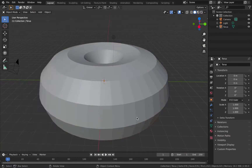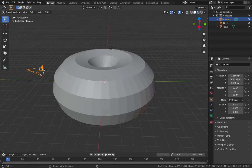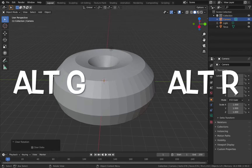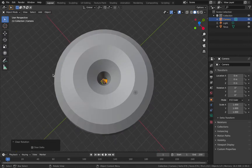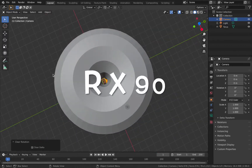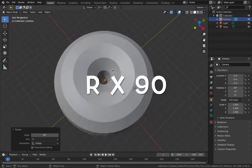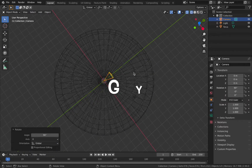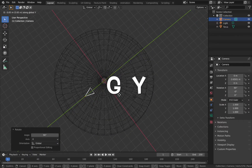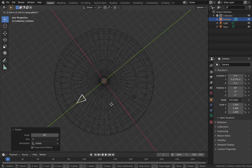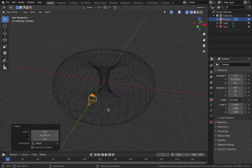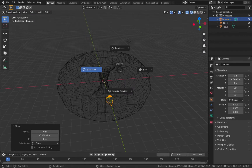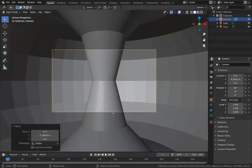Click out of that, click on our camera, hit Alt+G and then Alt+R — that resets the location and rotation. Now you can see your camera is in the middle. Hit RX 90 to point the camera along the Y-axis. Switch over to wireframe view, hit G then Y to bring the camera down along the Y-axis so we're inside the donut. Hit zero to see where we're getting at, then go back into solid mode and hit zero again.